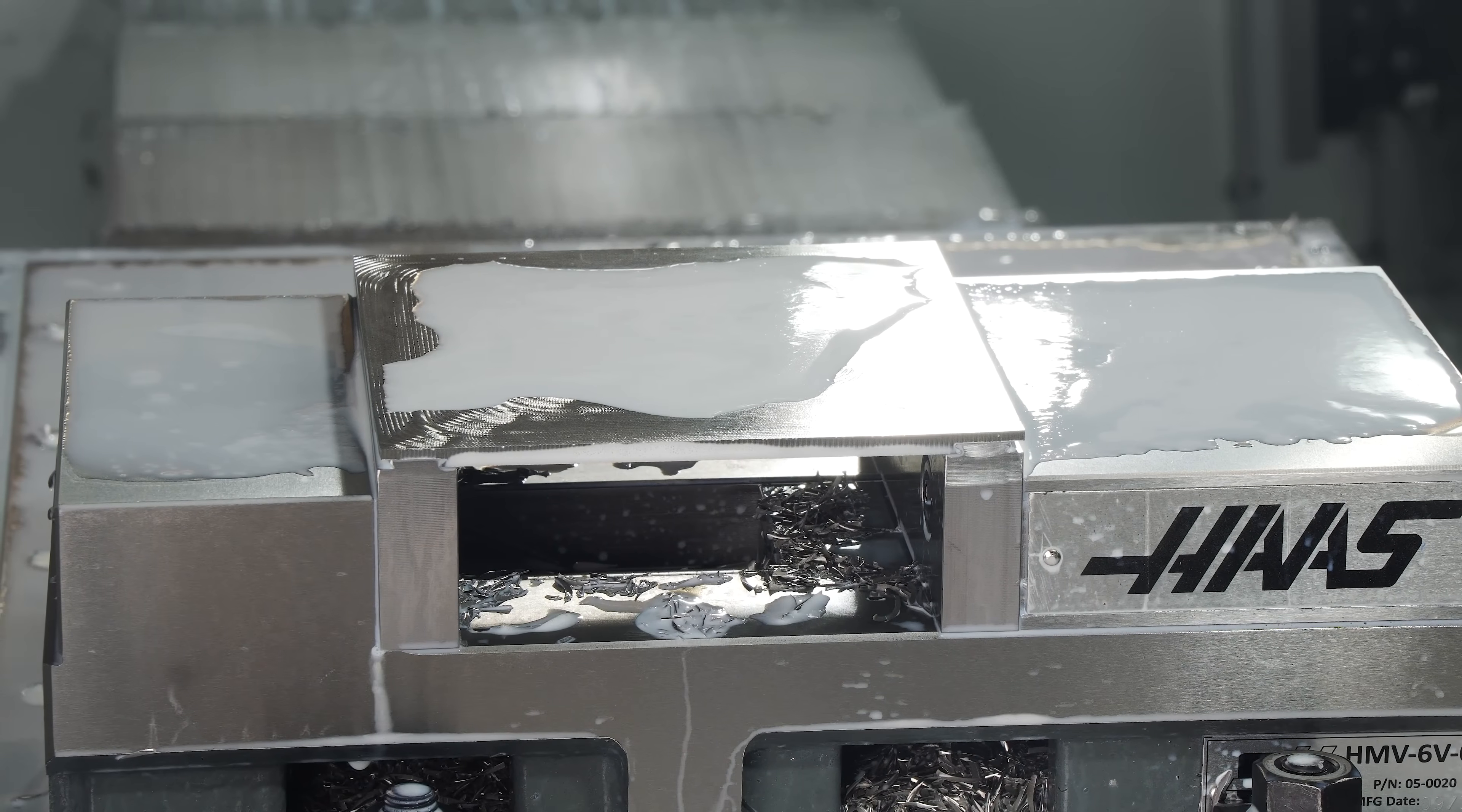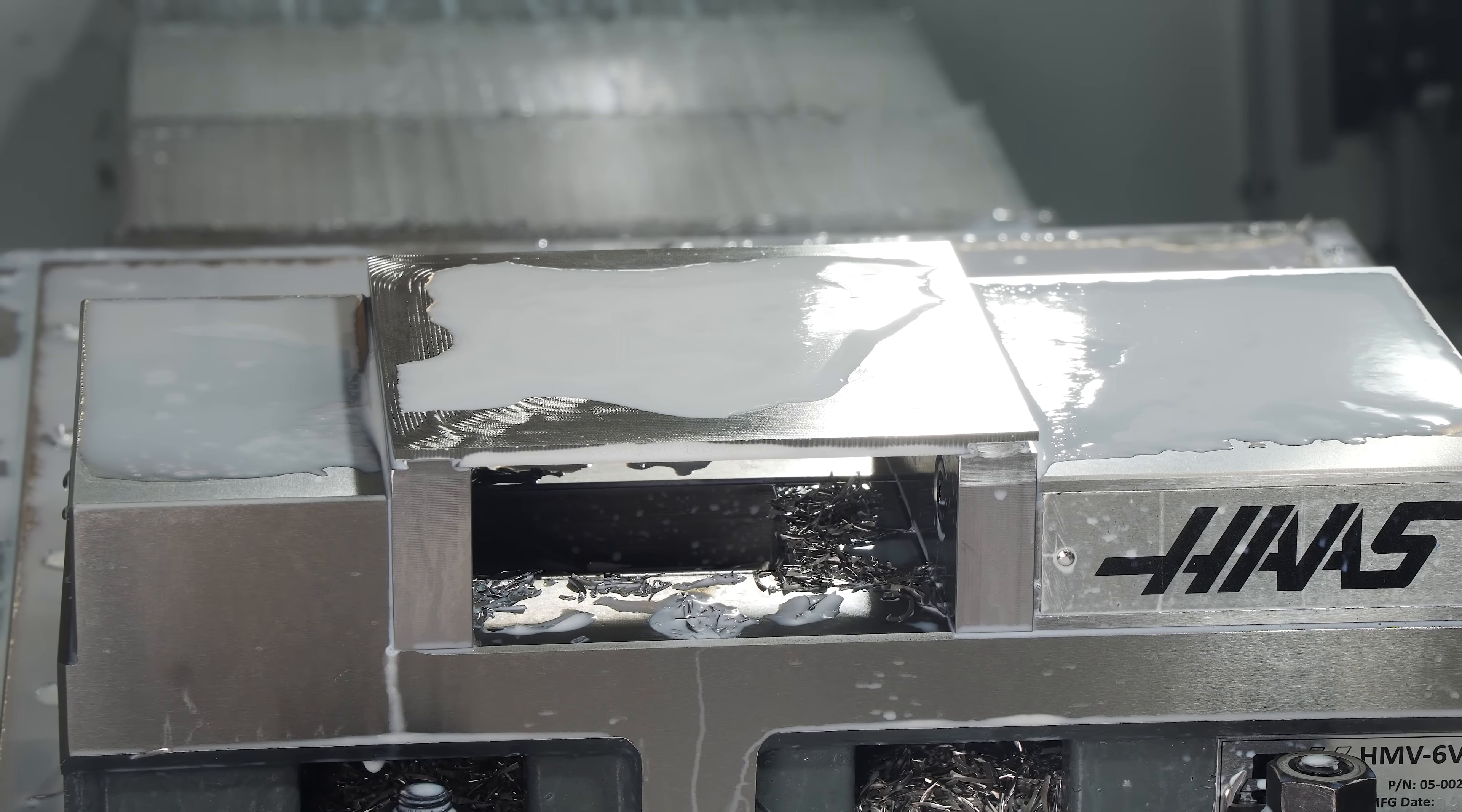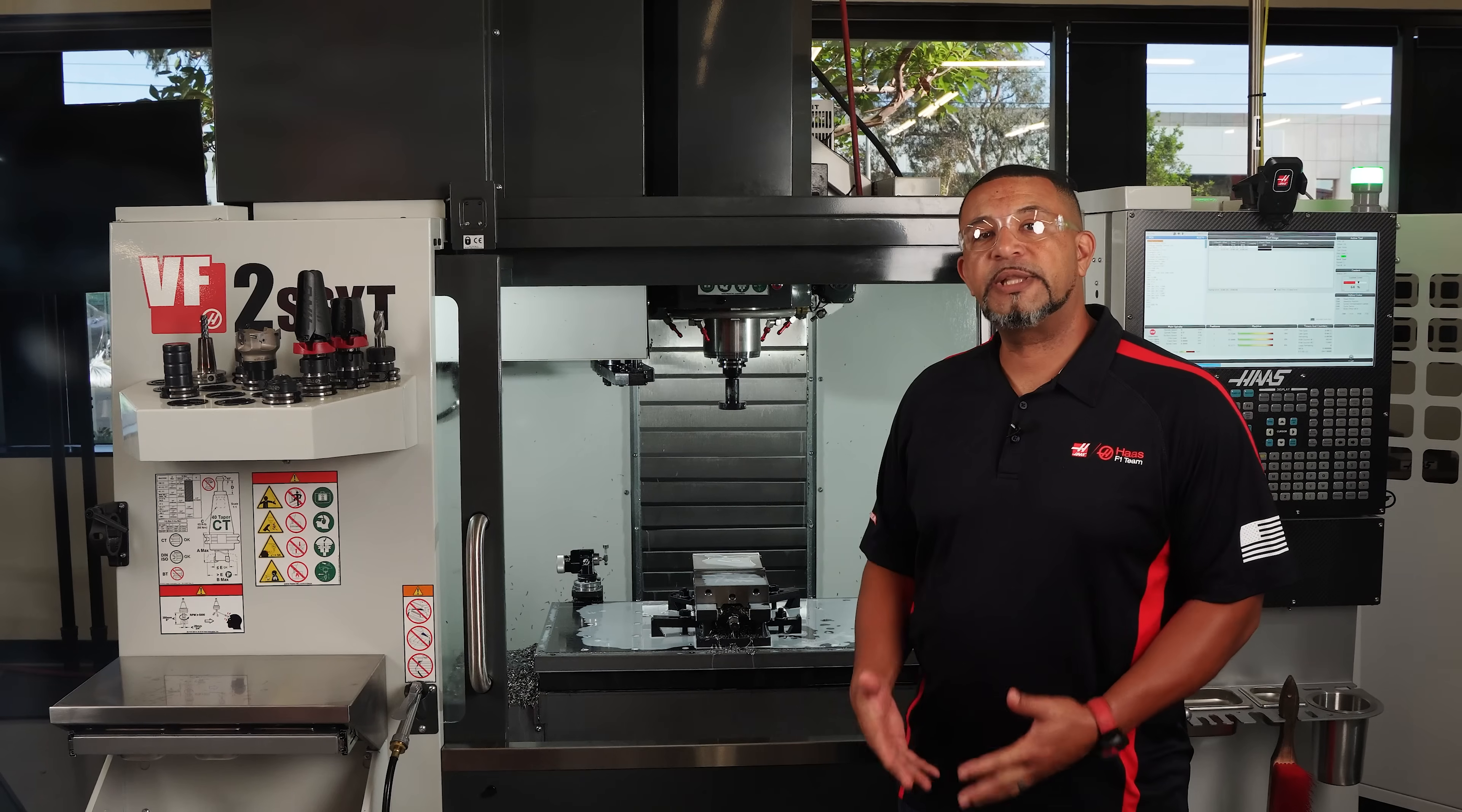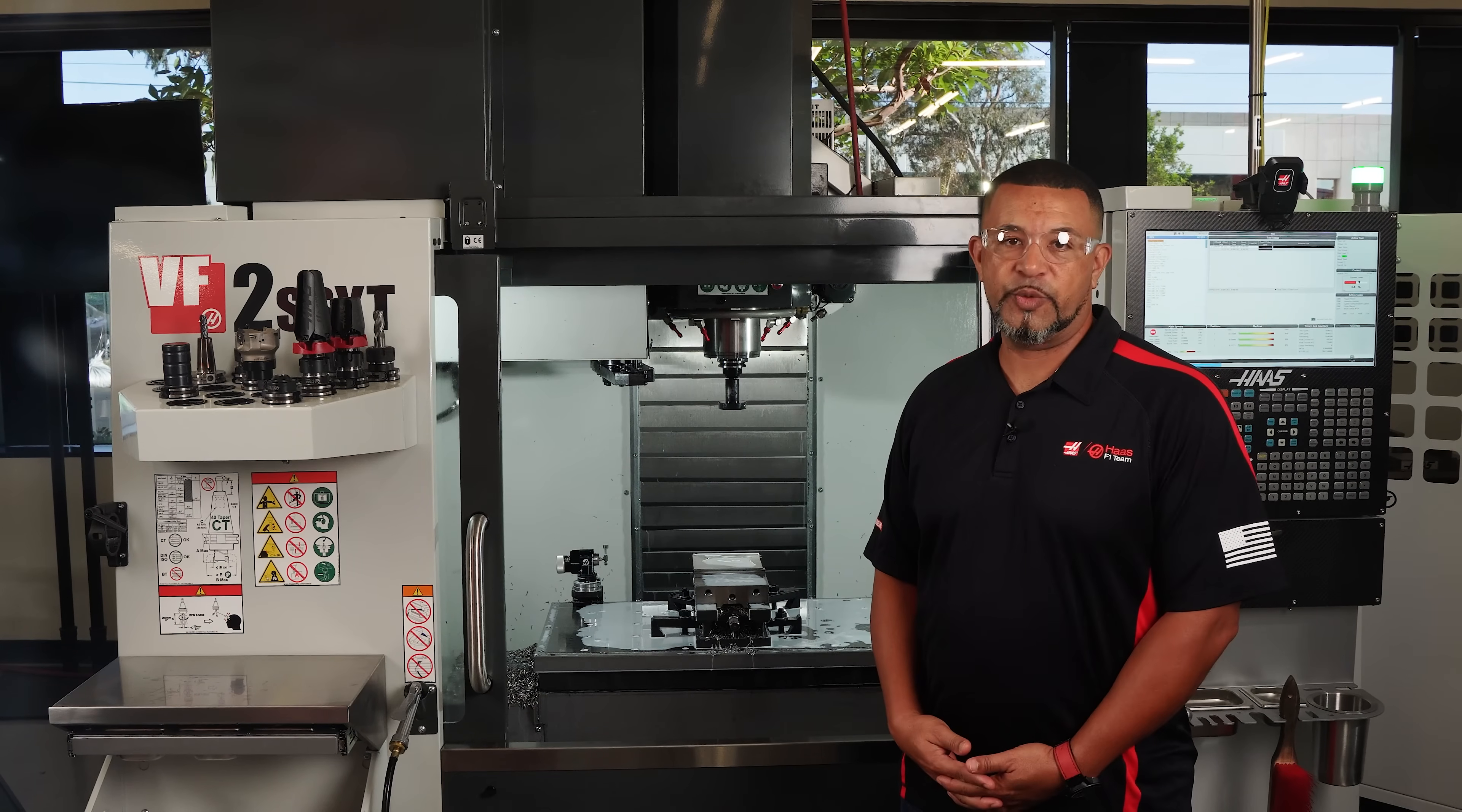As you can see, the chips have been washed away from the workpiece. Now you have clean access to your workpiece.